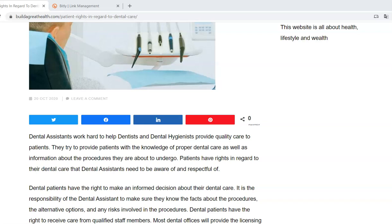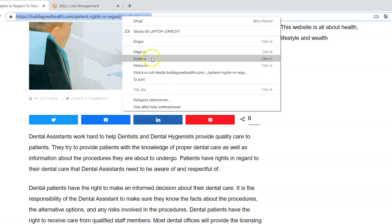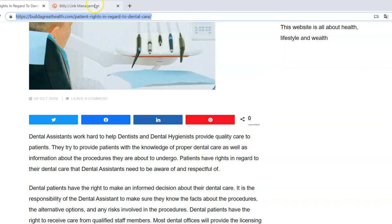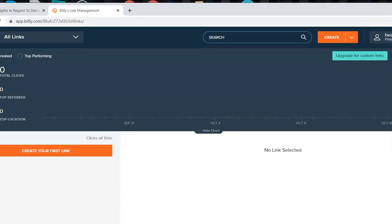But when you have a shorter URL link it looks more professional and it's easy to remember. So I will use one of my website URL links and what you need to do is you need to copy the URL link.